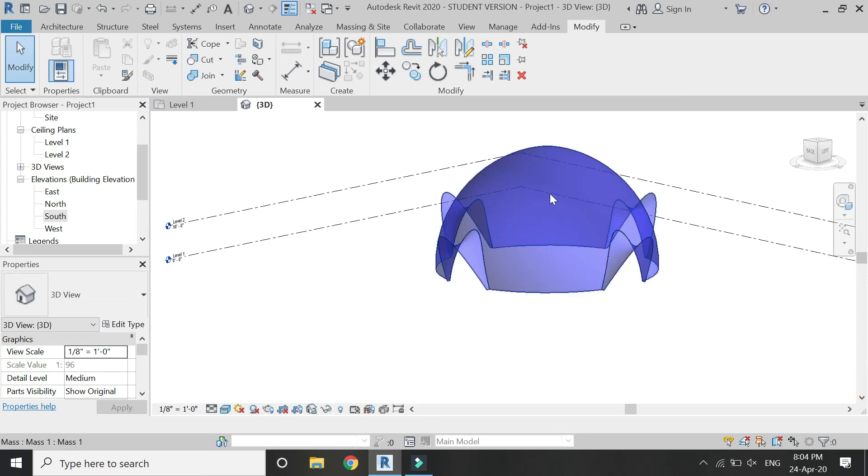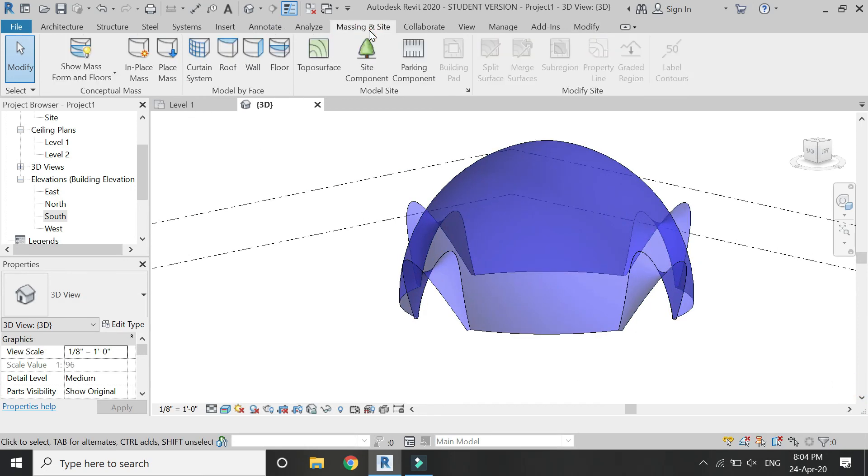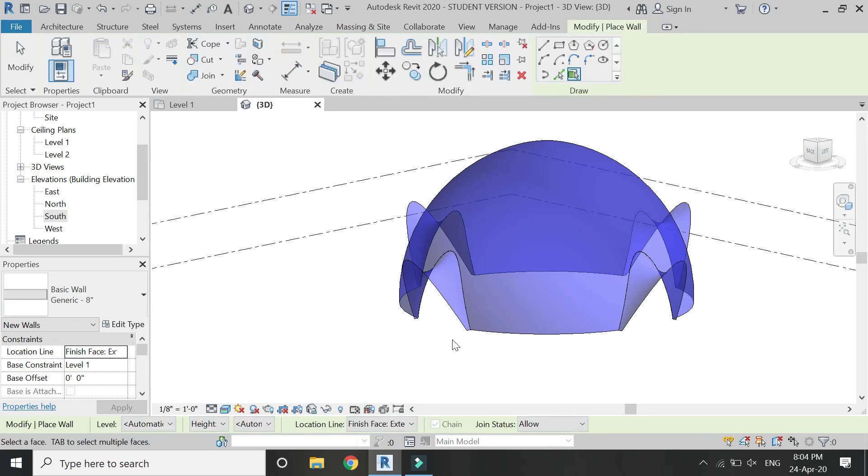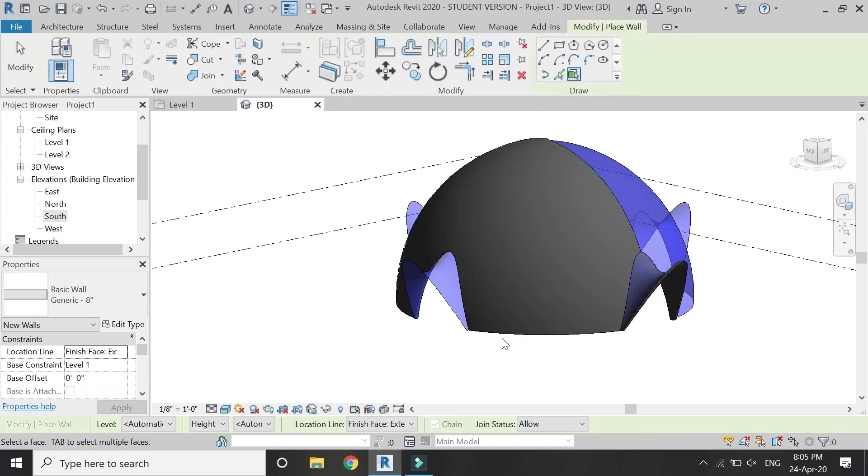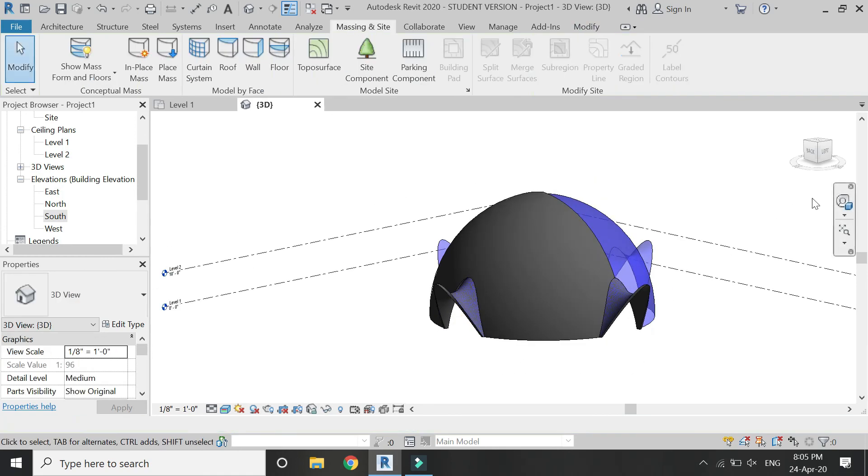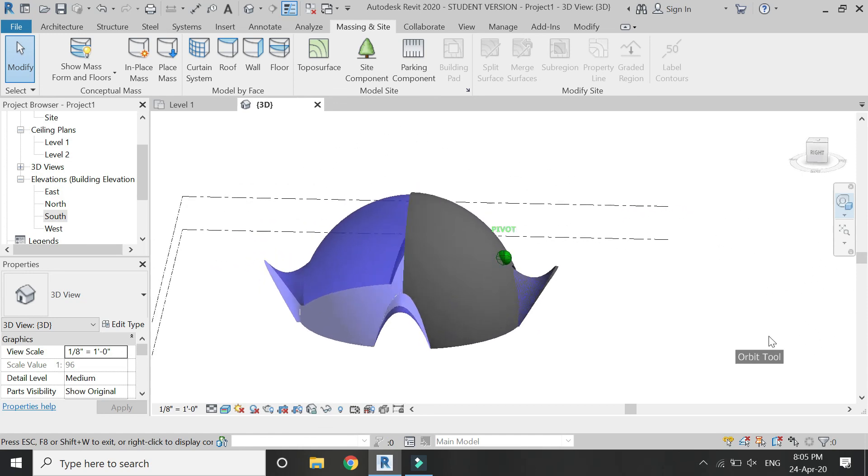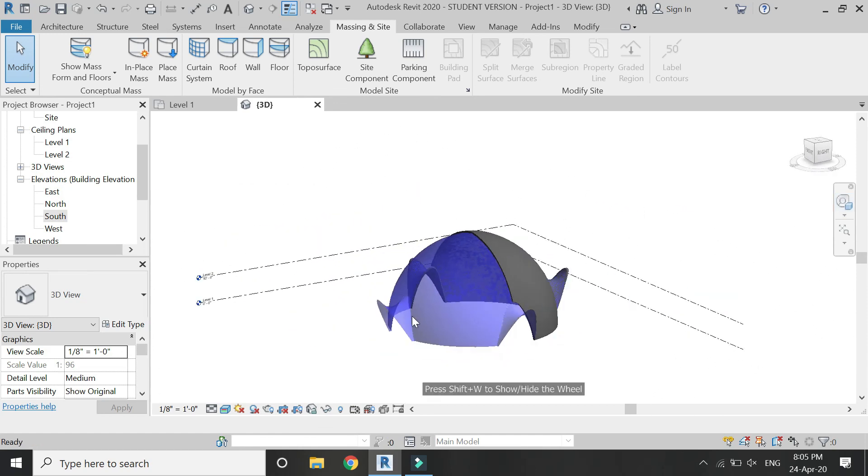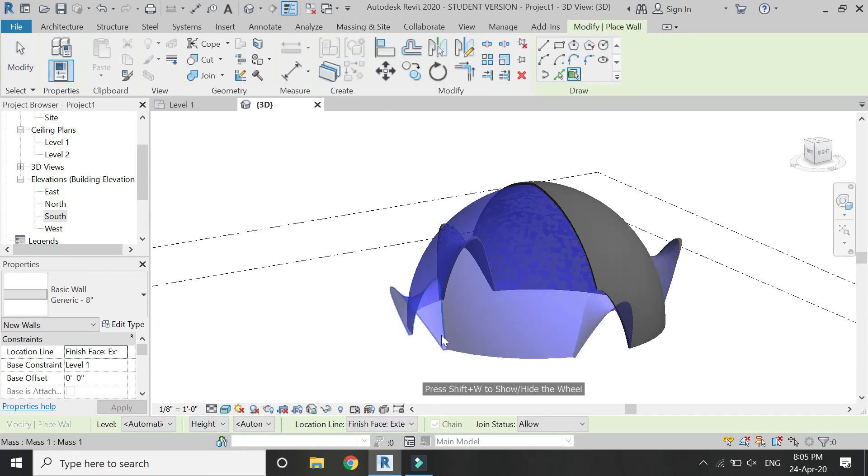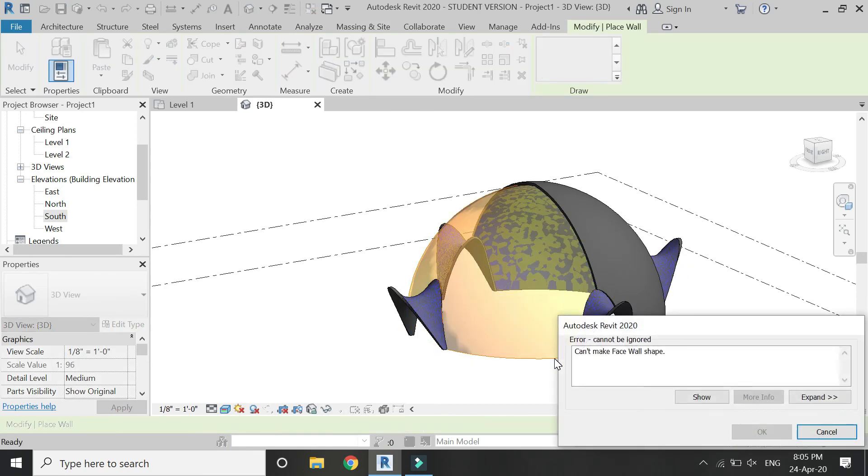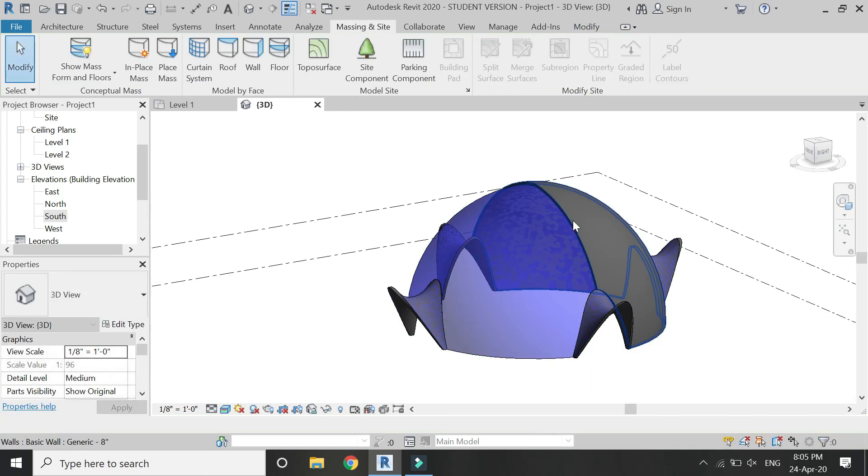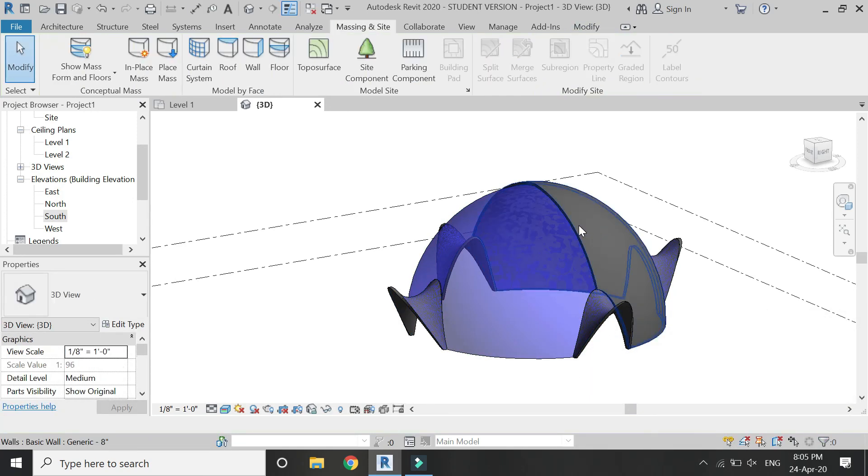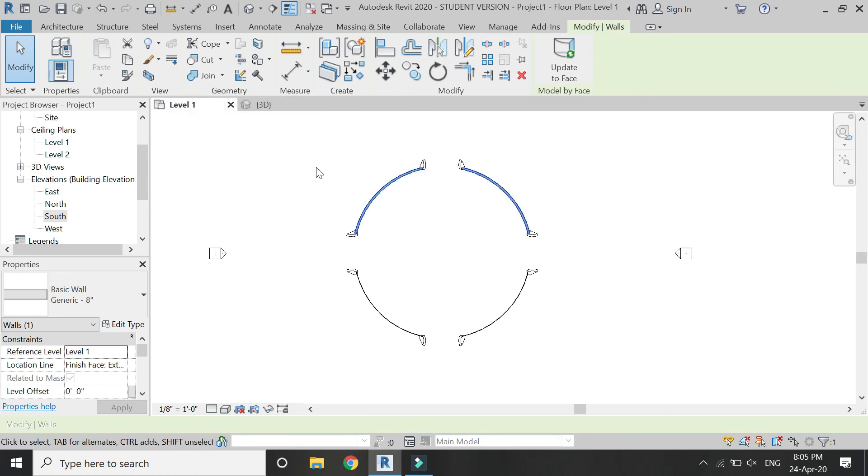Exit the mass mode. Go to Massing inside and select this Wall by Face command, and assign walls to this mass one by one. Don't worry if this error occurs.